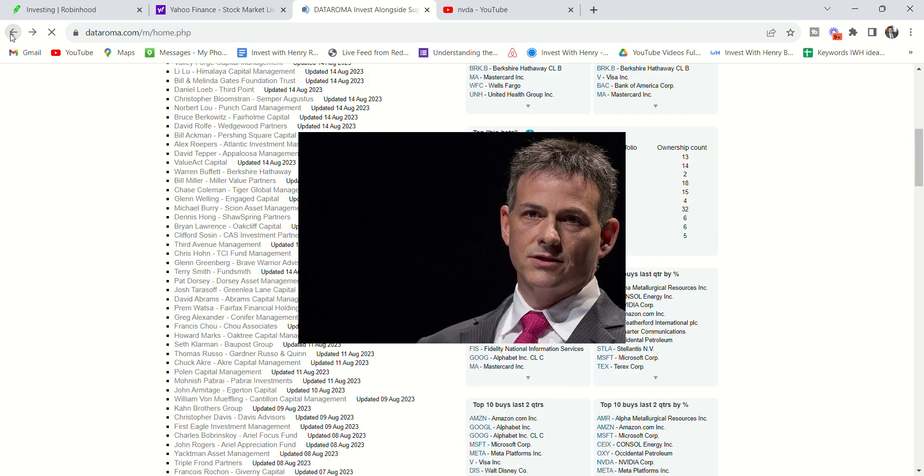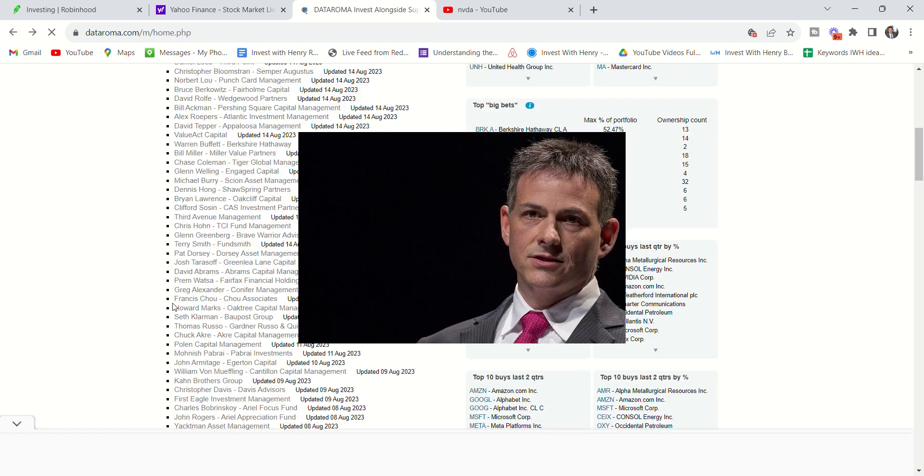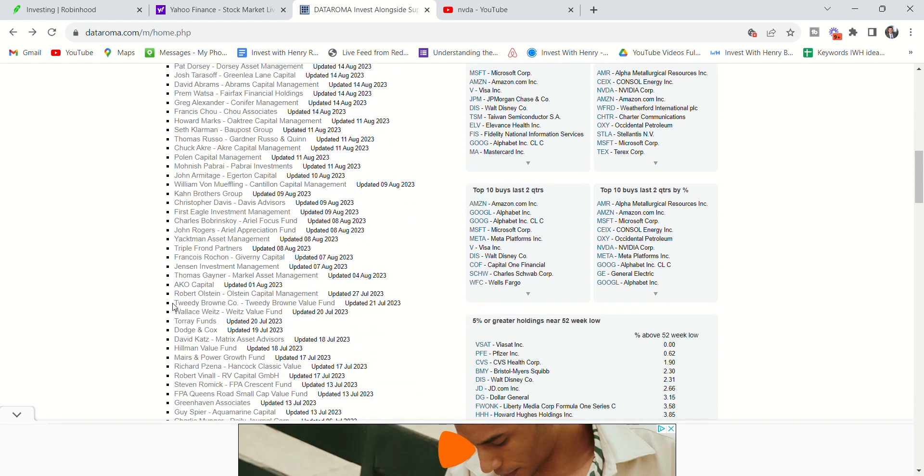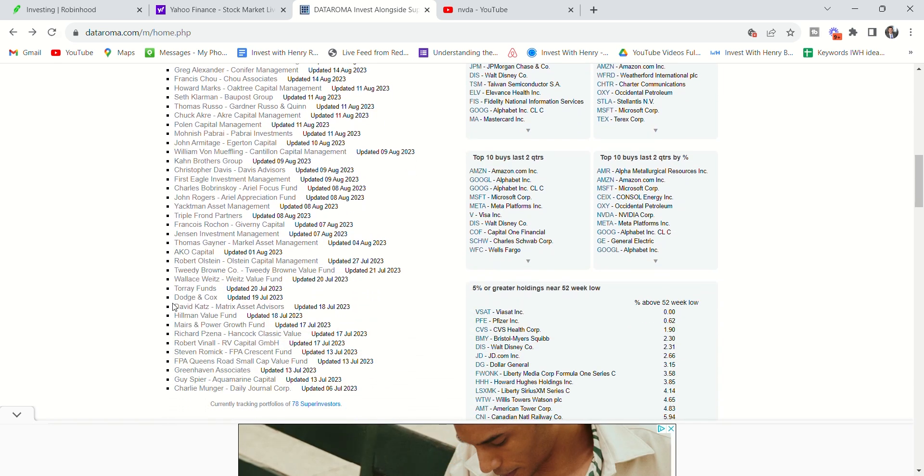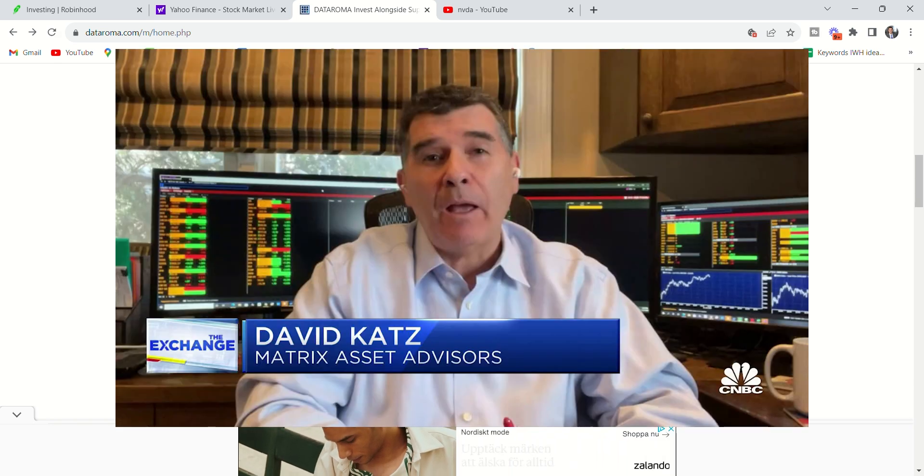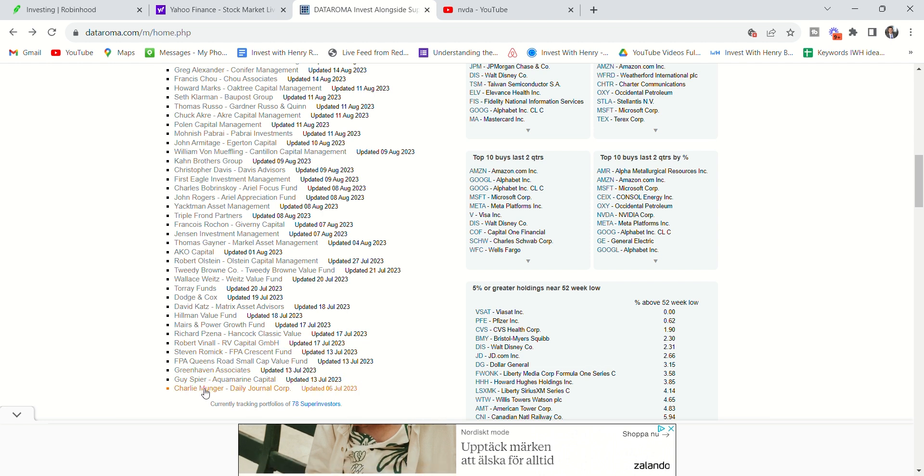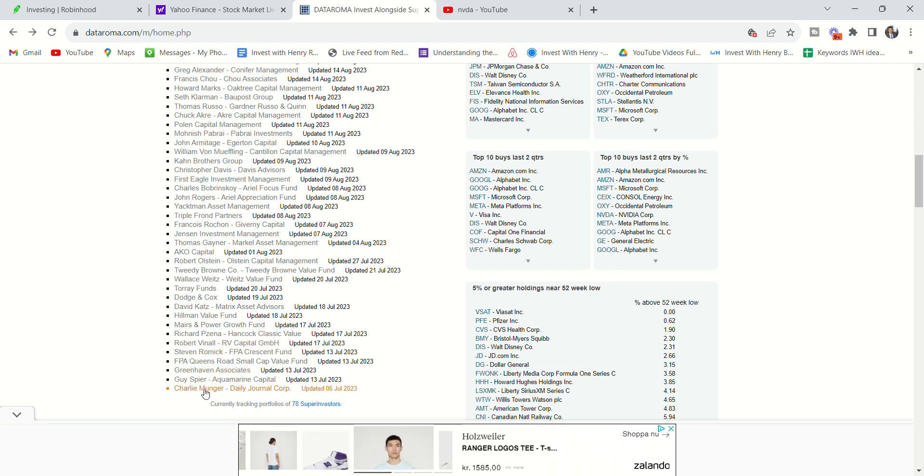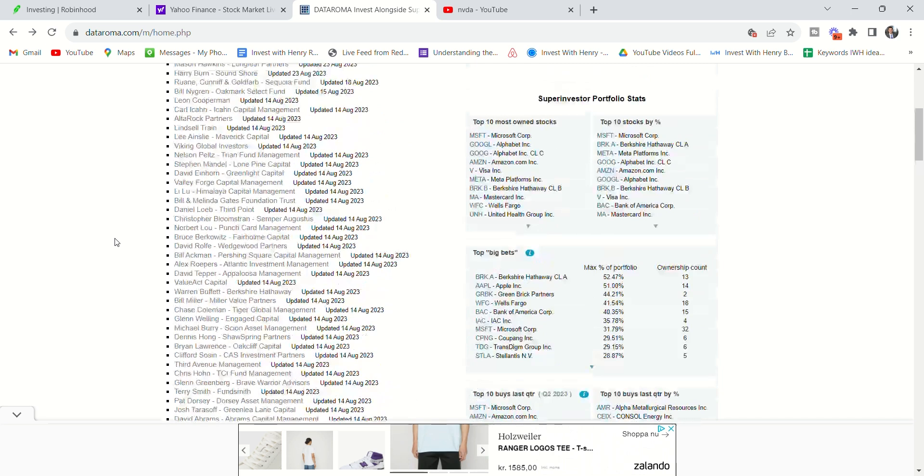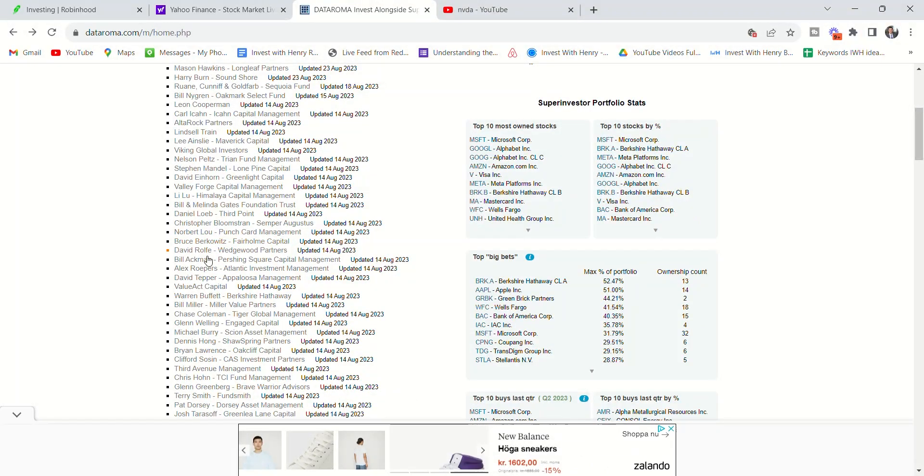And that's why we can see publicly what these people are investing in. So we can see a person like David Einhorn, what he's buying. We can also look through the list here of other people. There's David Katz. There's so many other people here. And even Charlie Munger. So we can see what people are buying and selling.